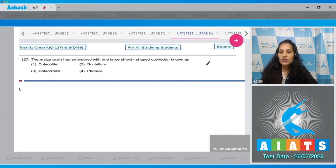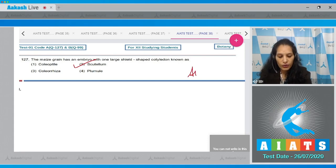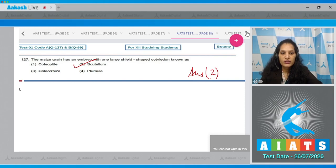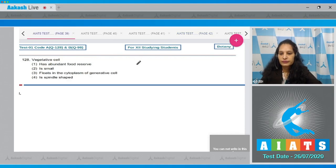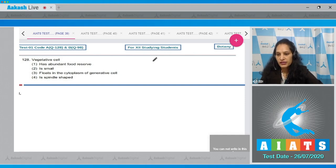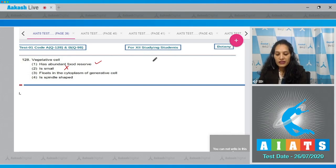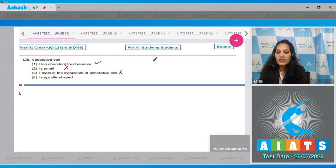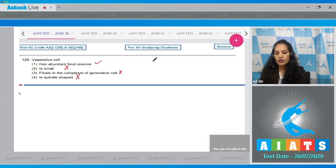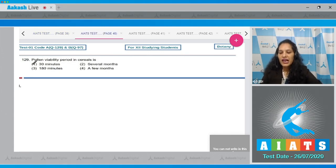Let's move to the next question. Question number 128: Vegetative cell. Has abundant food reserve - yes, it is true. Is small - no. Floats in the cytoplasm of generative cell - no, the generative cell floats in the cytoplasm of vegetative cell. Is spindle shaped - no. So the correct option is option number one.